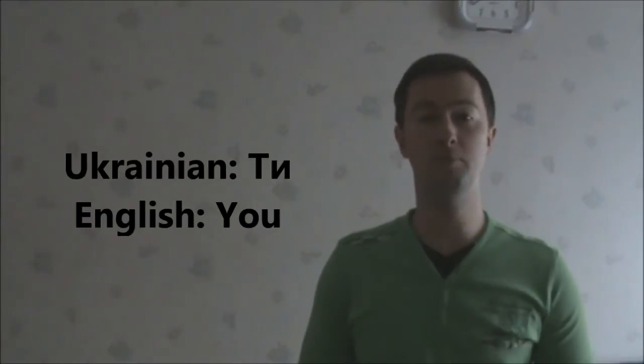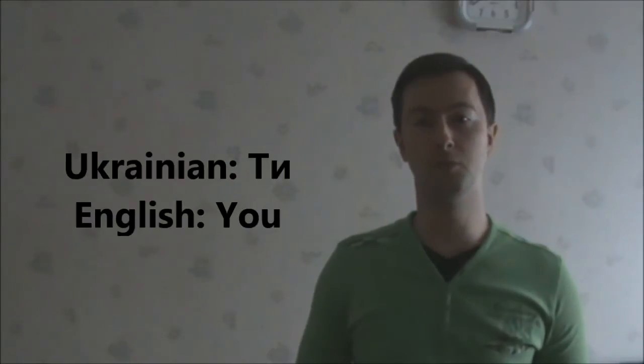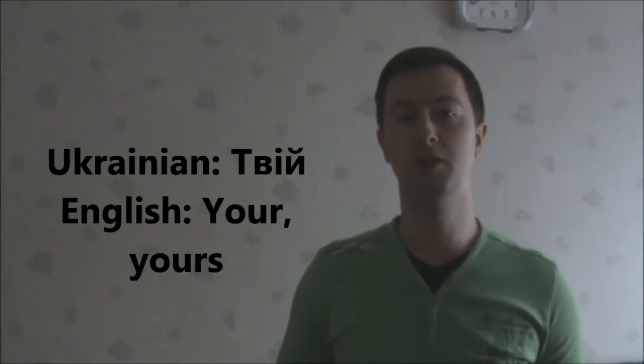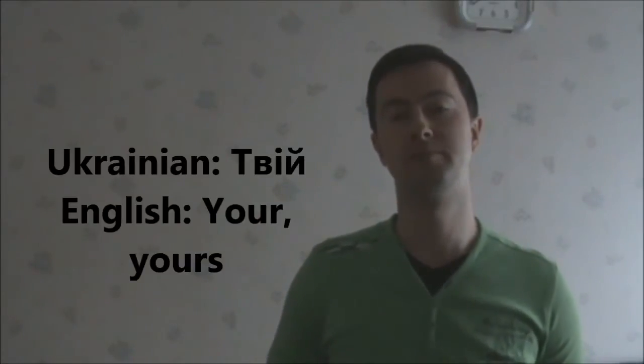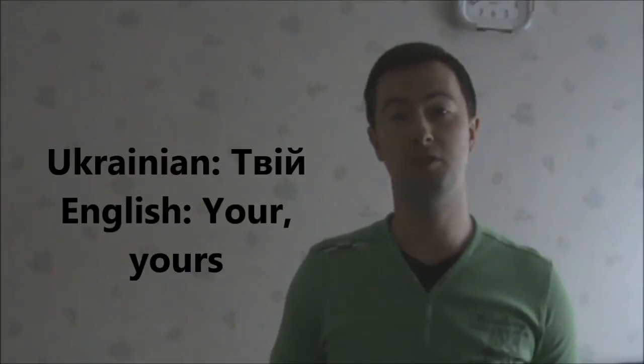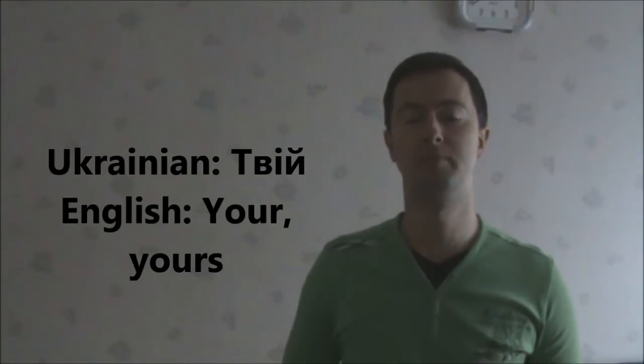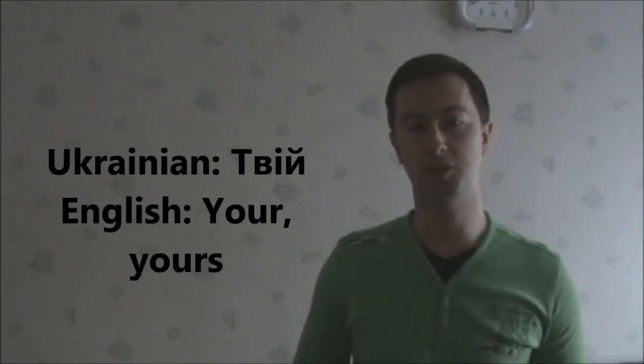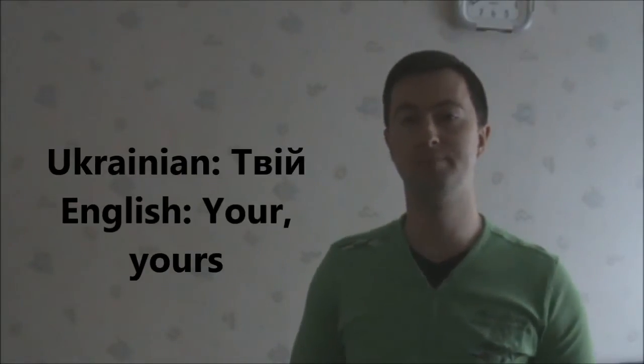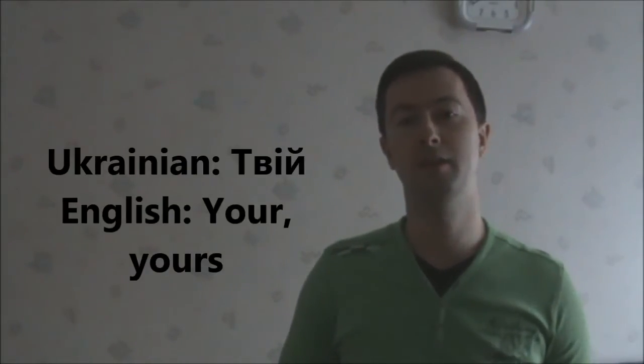Also, we will learn a possessive pronoun to this personal pronoun, твій, meaning yours, when addressing a close person. Now, let's get down to several examples.